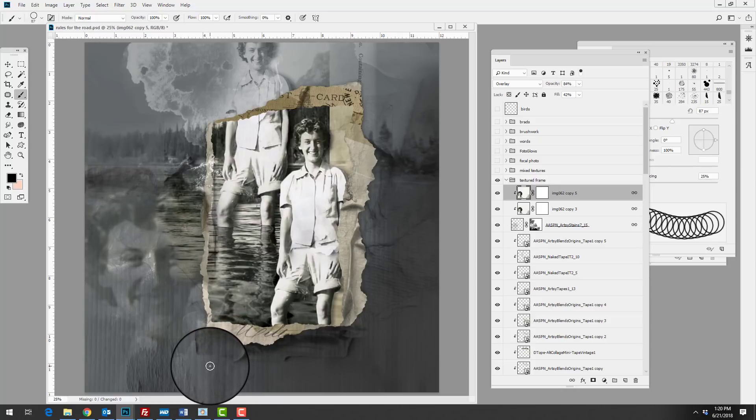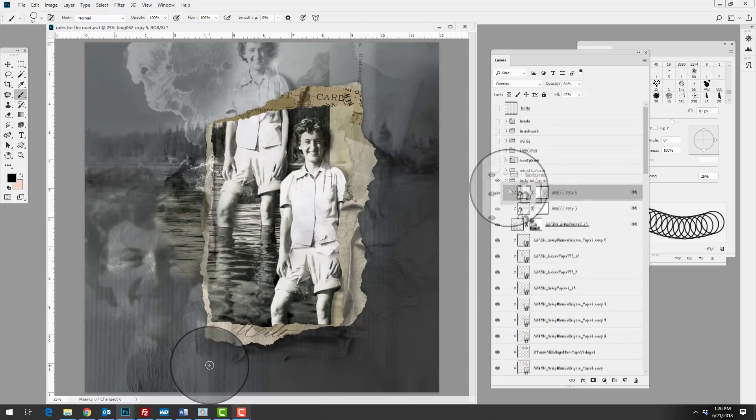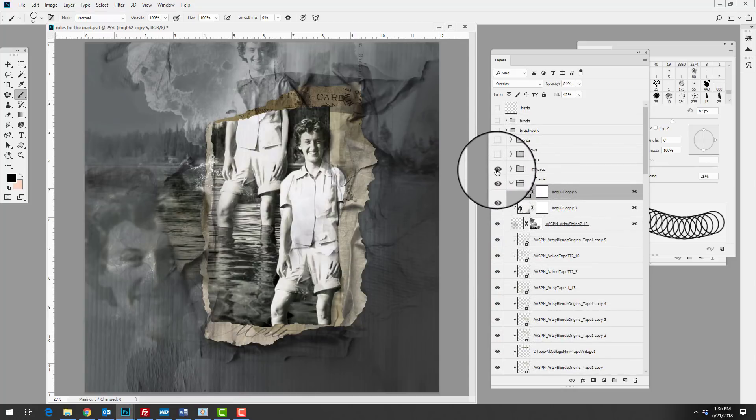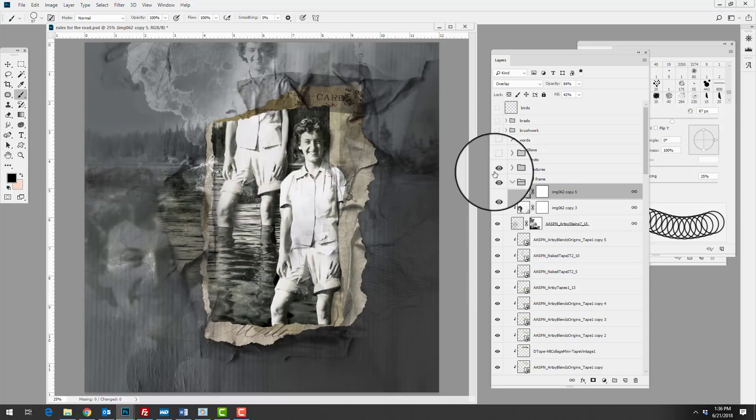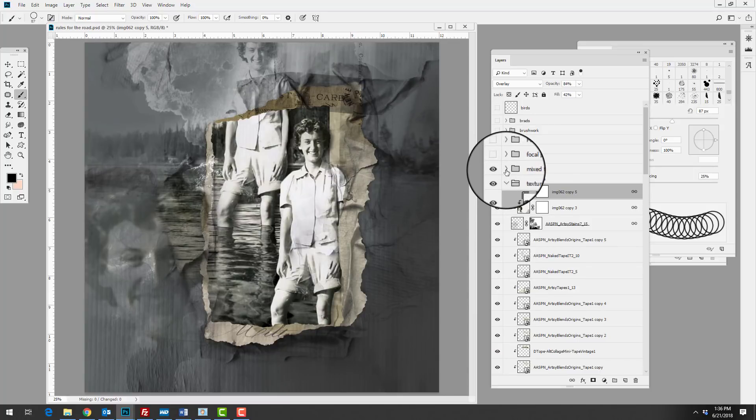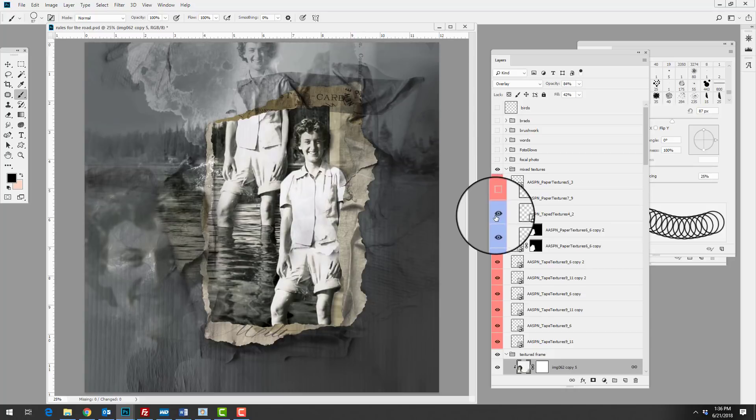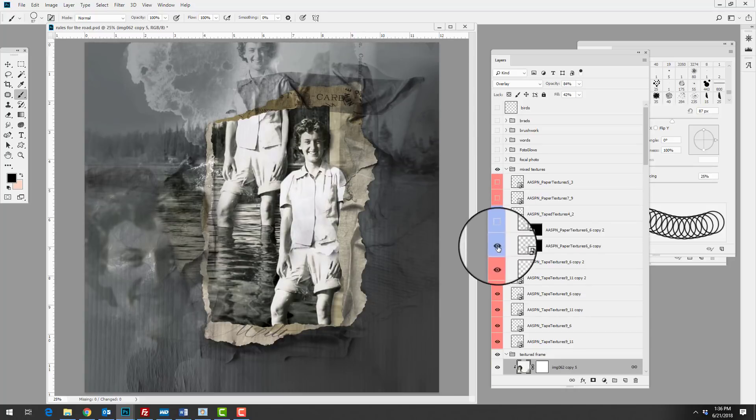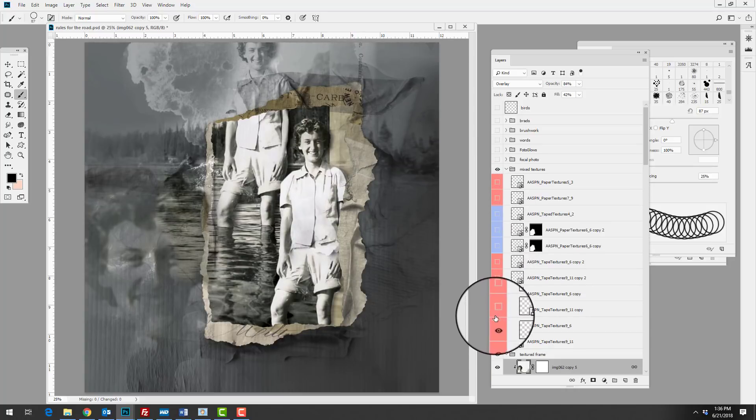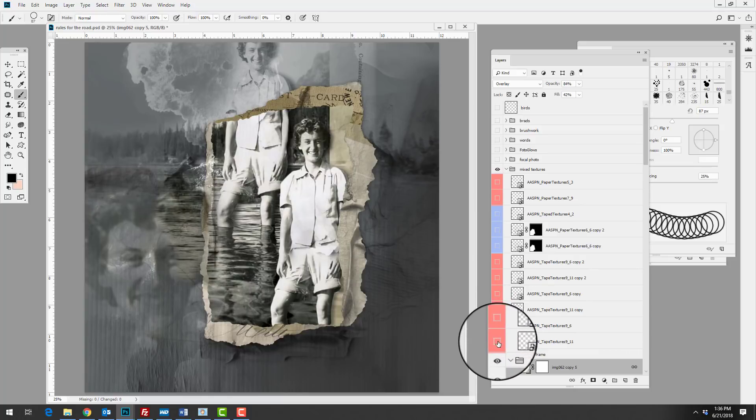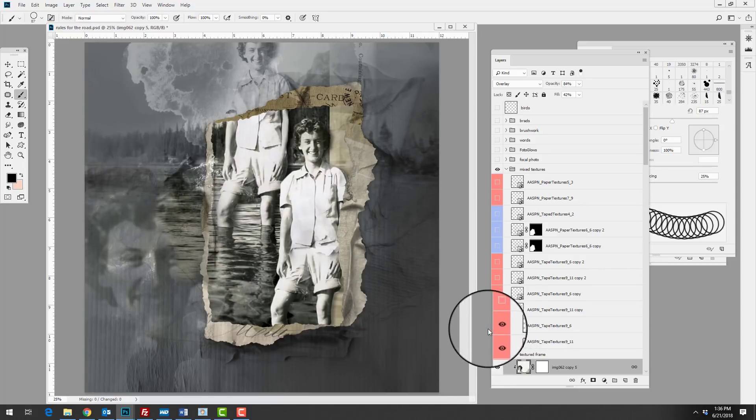Our next group of layers adds a variety of tape and paper textures to the piece. I'm going to go ahead and turn these off and we'll look at them individually as we have done with previous groups. You can see as I start turning these on, she's placing the tape so that they adhere the frame to her background. So that's another way you can use these textures, is to actually have function in the design of the piece.